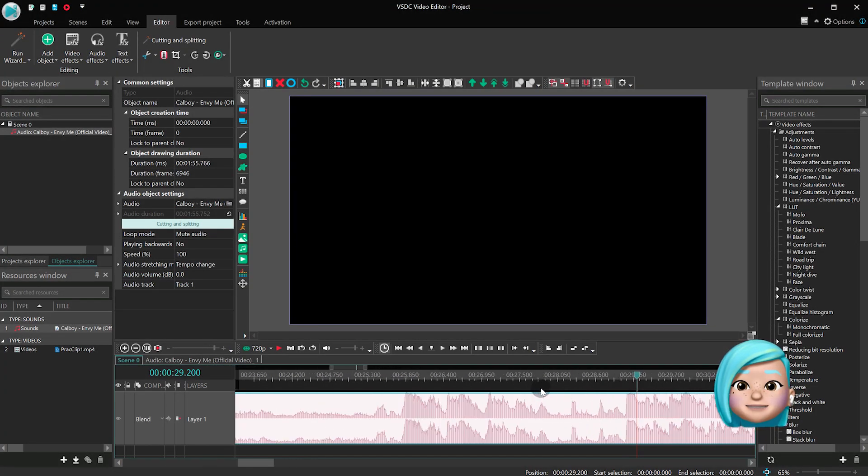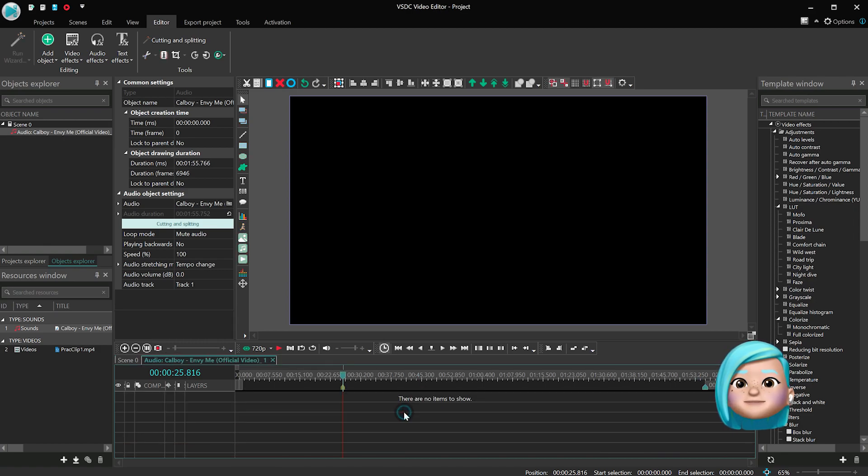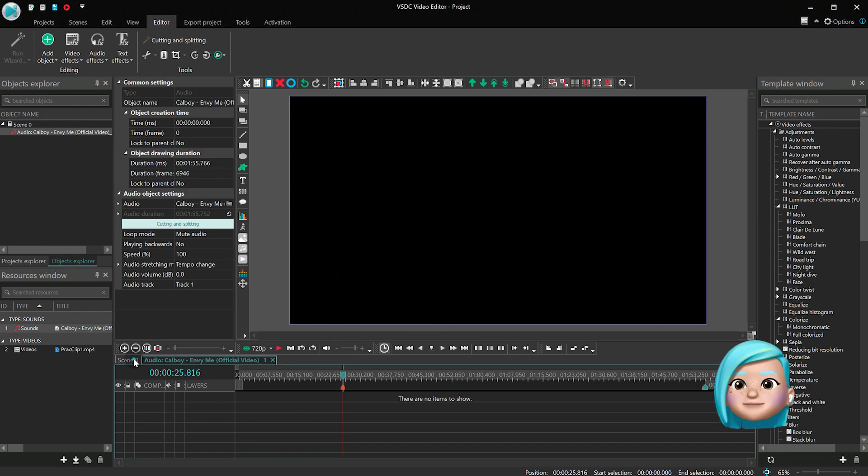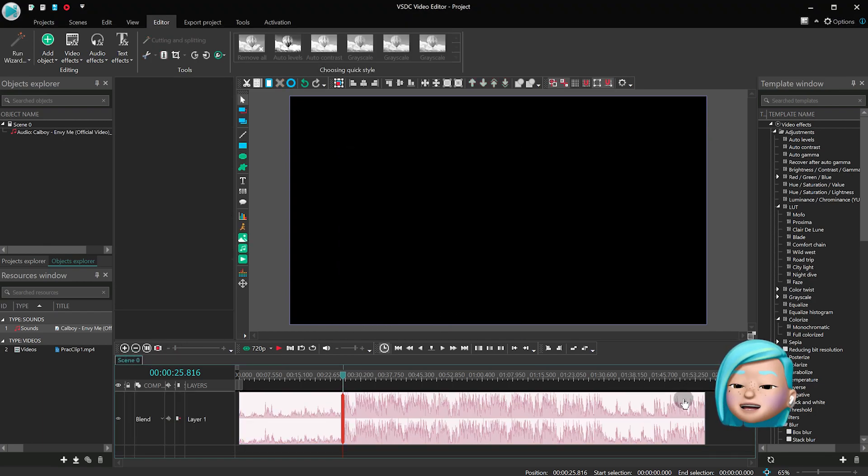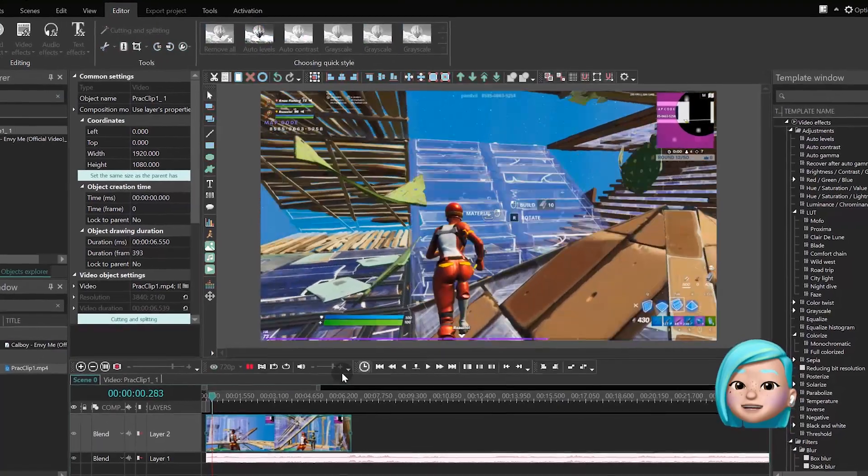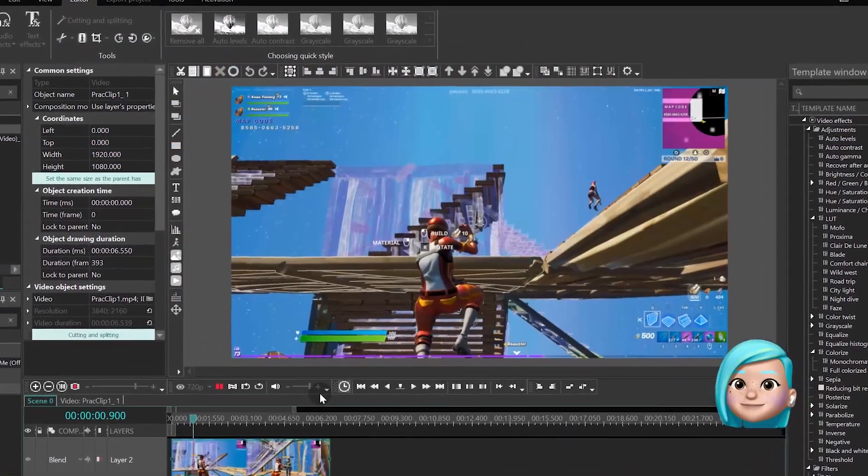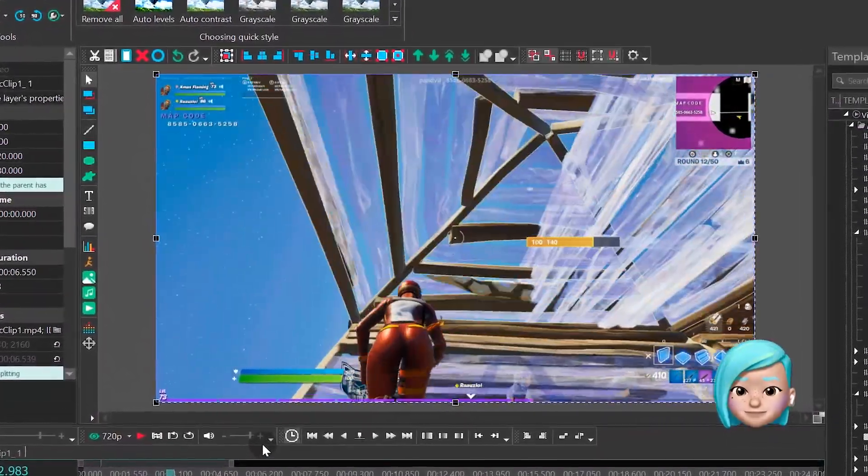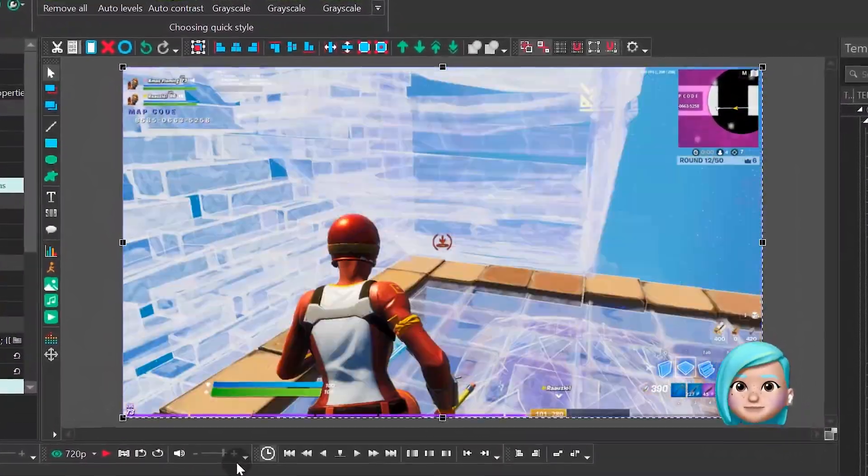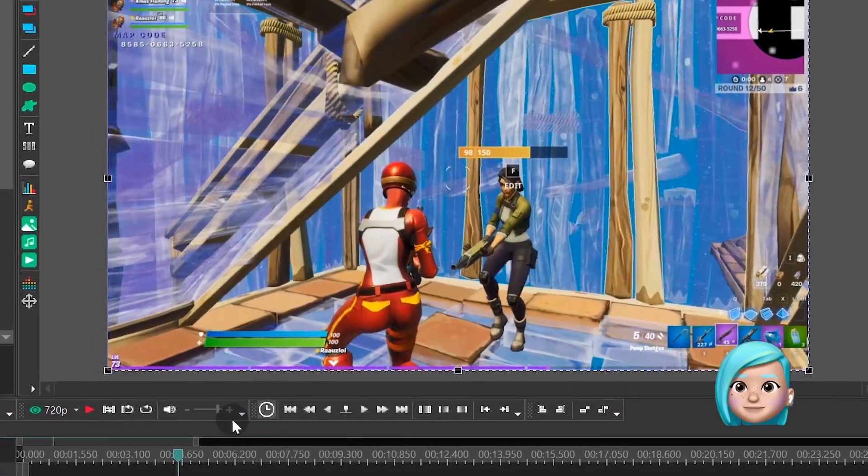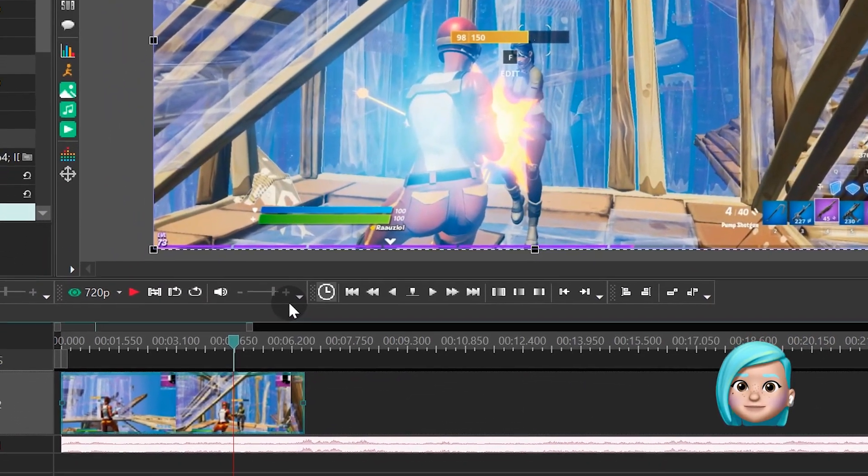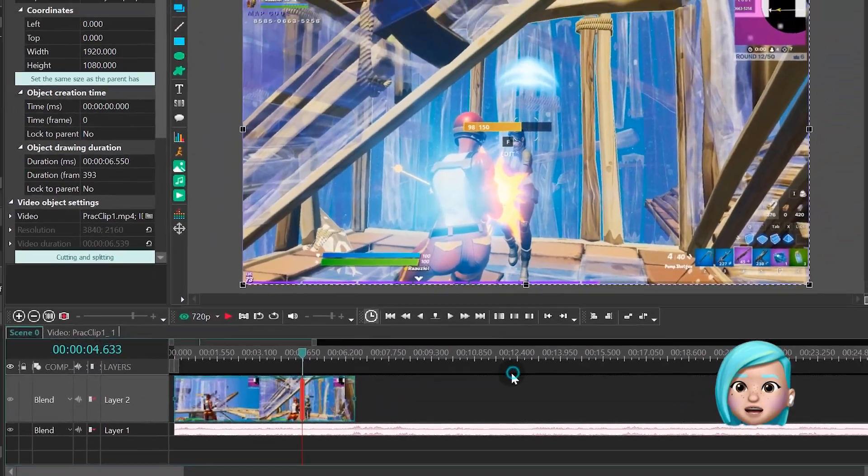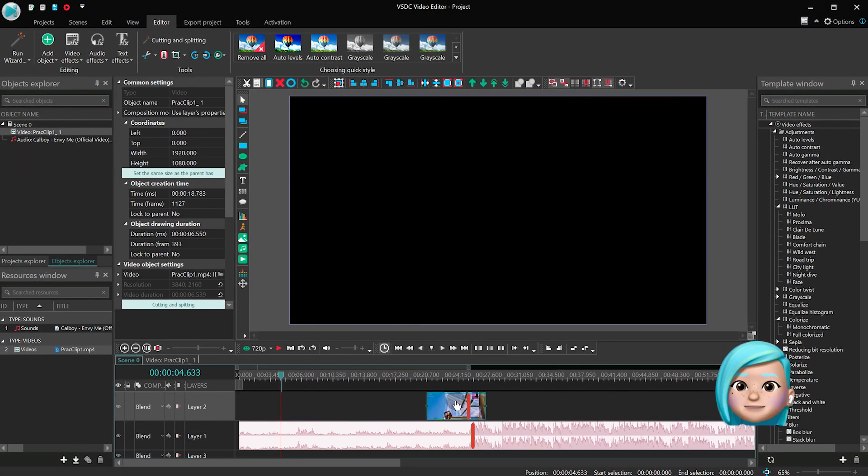Once you find it, create a marker. Next, add your Fortnite footage and find the moment where you defeat your enemy. Create another marker. Synchronize the audio and video files by aligning the markers.